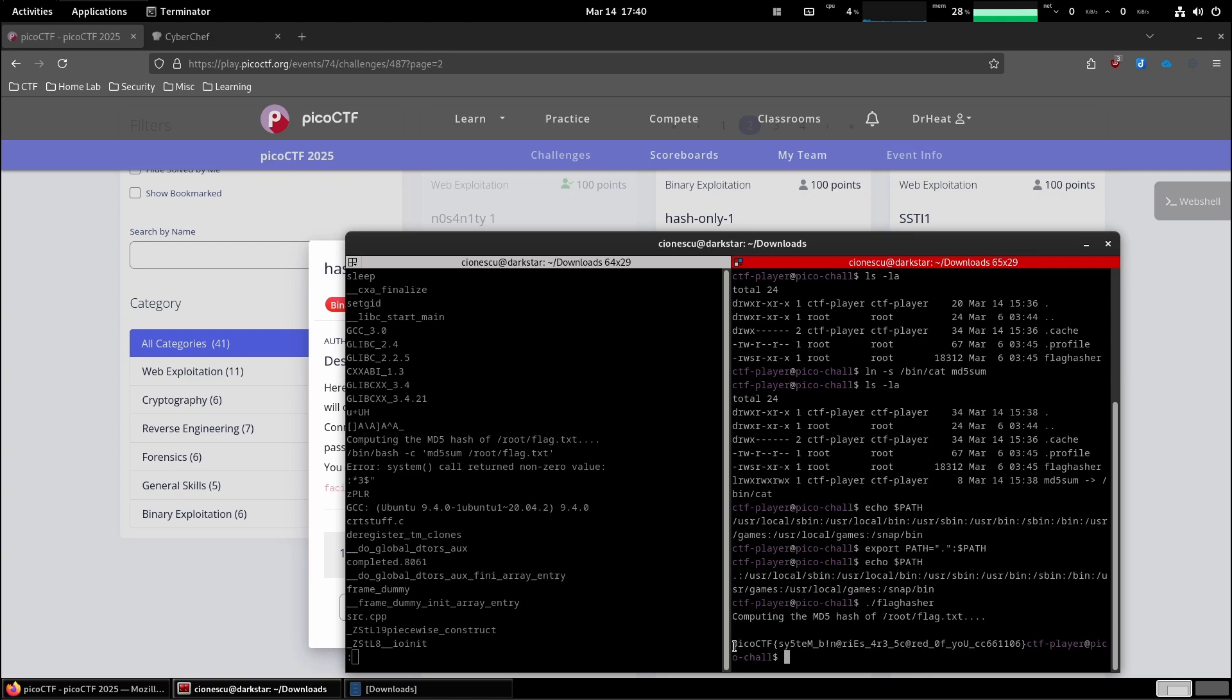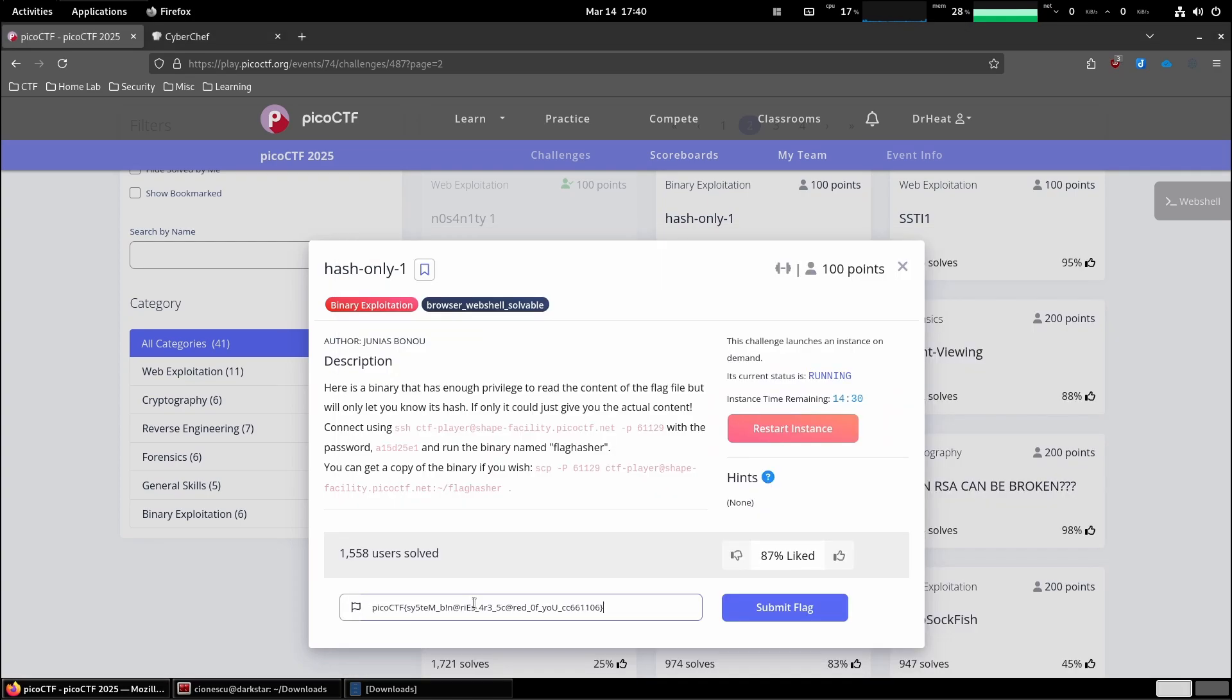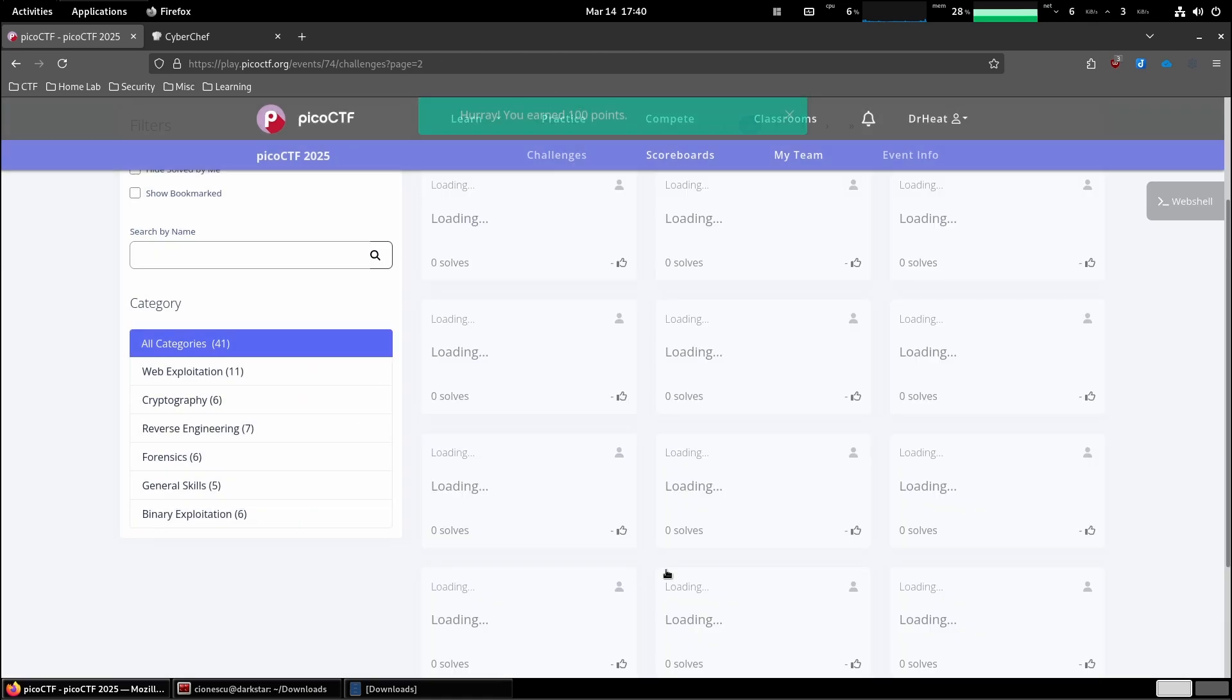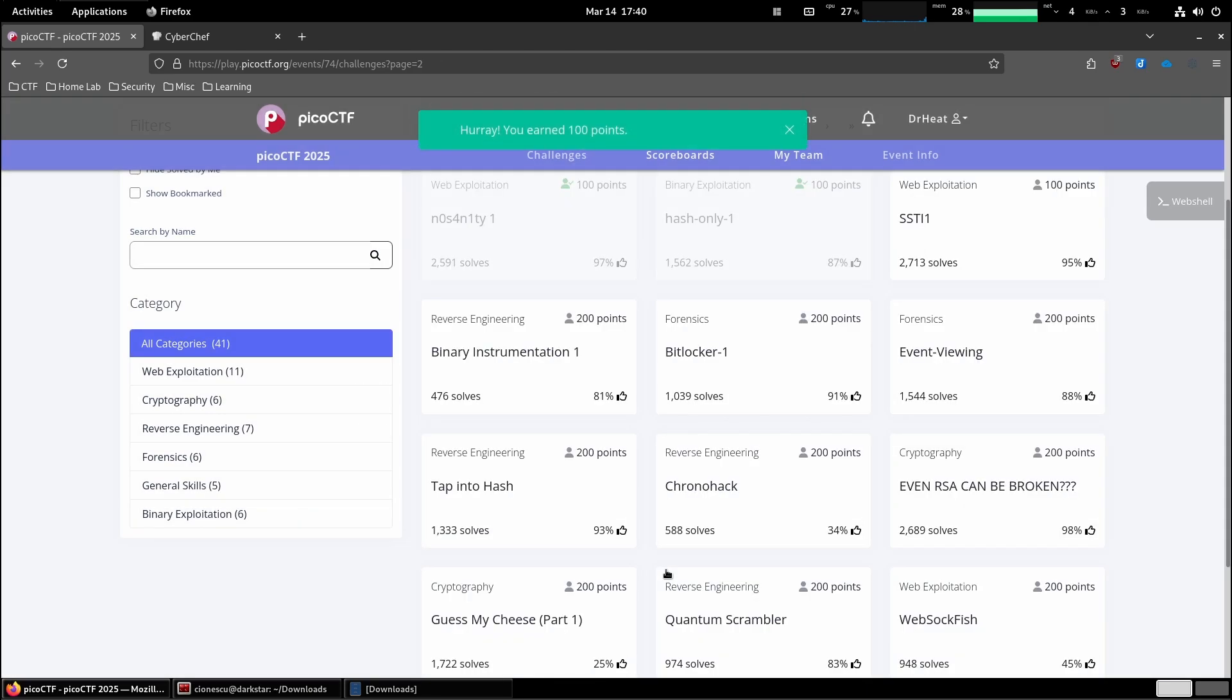So let's copy the flag, put it over here and submit it. There we go.